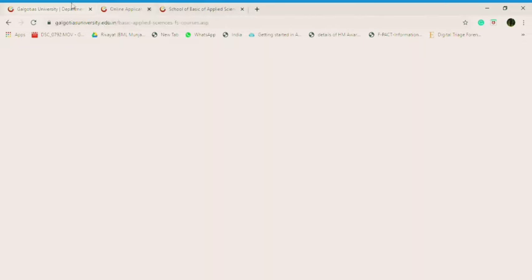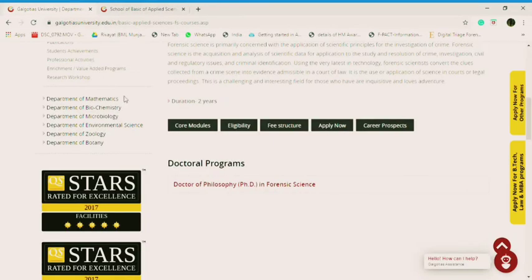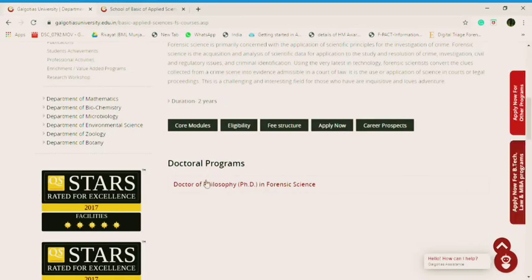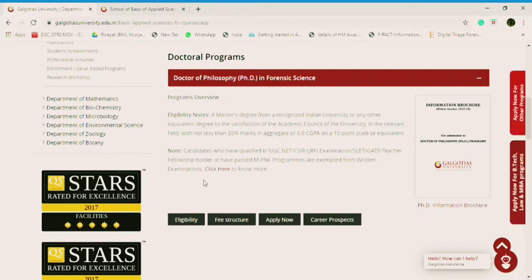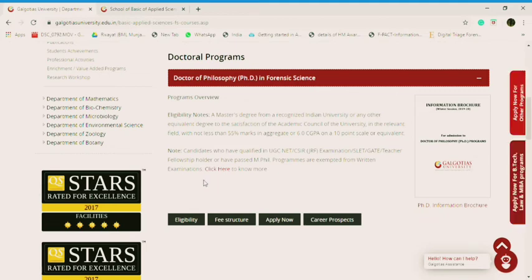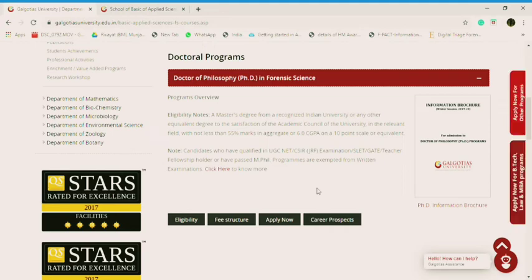So here, let's go to the PhD. Now, eligibility for PhD is that a master's degree from a recognized Indian University or any other equivalent degree to the satisfaction of the Academic Council of the University in relevant field with not less than 55% marks in aggregate or 6 CGPA on a 10 point scale or equivalent. And candidates who have qualified UGC or CSIR JRF examination, SLET, GATE, teacher fellowship holders, and past MPhil programs are exempted from written examination. Click here to know more.